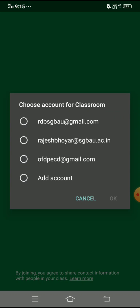It is asking me to choose an account for Google Classroom. That means if you have accessed your mobile using different Gmail accounts, at that moment it is going to provide you the list of Gmail accounts you have, or the Gmail accounts which you are frequently using in your mobile. I am using the same account which we used in the previous video, so I will click on the very first one — rdbsgbau@gmail.com — and click OK.